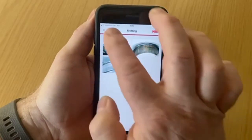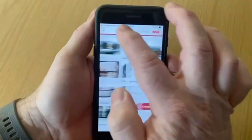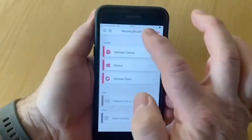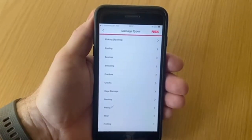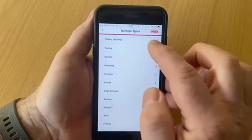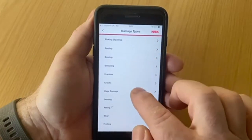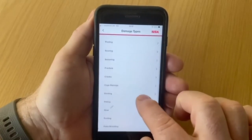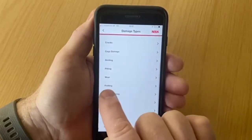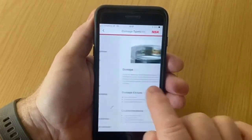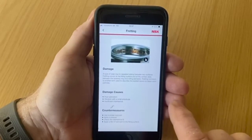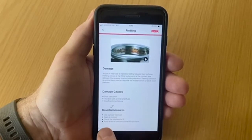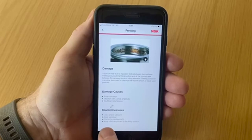The third and final section is Damage Types. Having identified the cause of your problem from the Photos section — for example, fretting — you can now find that in Damage Types. Here you will get more information on the causes of fretting and the countermeasures to stop this from happening.